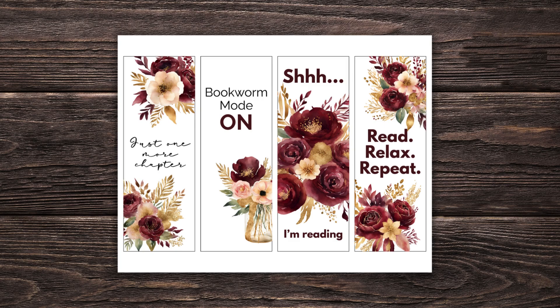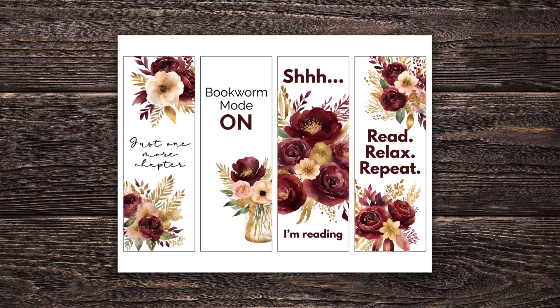Hey guys, Lindsay with The Scrap Room here. Today I've put together a little tutorial to show you how you can design your own bookmarks using Canva. You can use their free or pro version for this project.